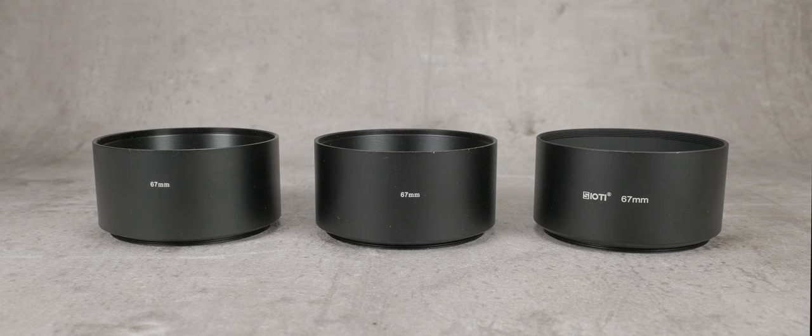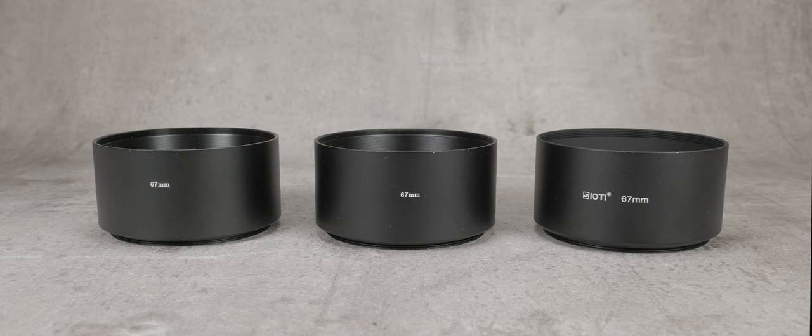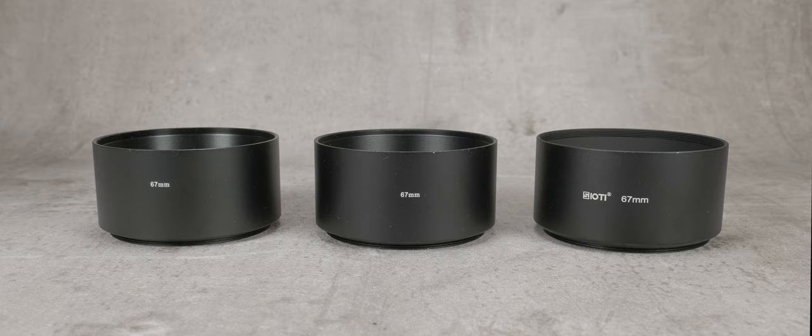This video is not sponsored in any way. I researched and purchased all of the items that you see. Today I'm going to tell you all that I know about metal screw-in lens hoods. As you can imagine there's not that much to know, but hopefully this will give some insight.